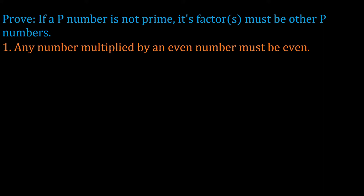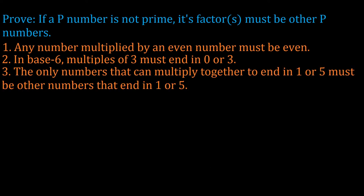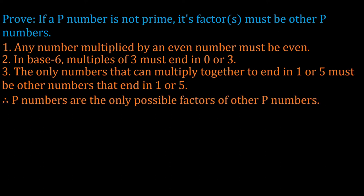We can never reach 1 or 5 that way. And furthermore, since 3 in base 6 functions like 5 in base 10, then any multiple of 3 has to end in 0 or 3. That means the only way to multiply factors together to get results that end in 1 or 5 is if you are multiplying other numbers that end in 1 or 5. And since numbers that end in 1 or 5 are what we've defined as p numbers, the only possible factors a p number can have is other p numbers. Pretty straightforward if I do say so myself.